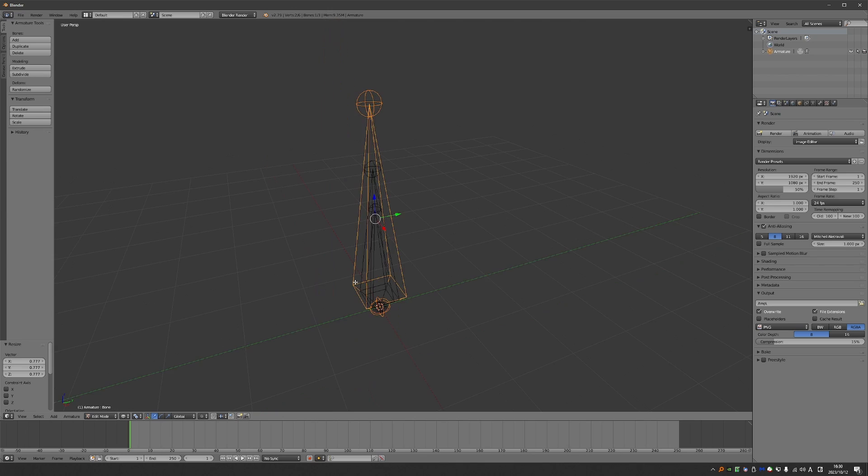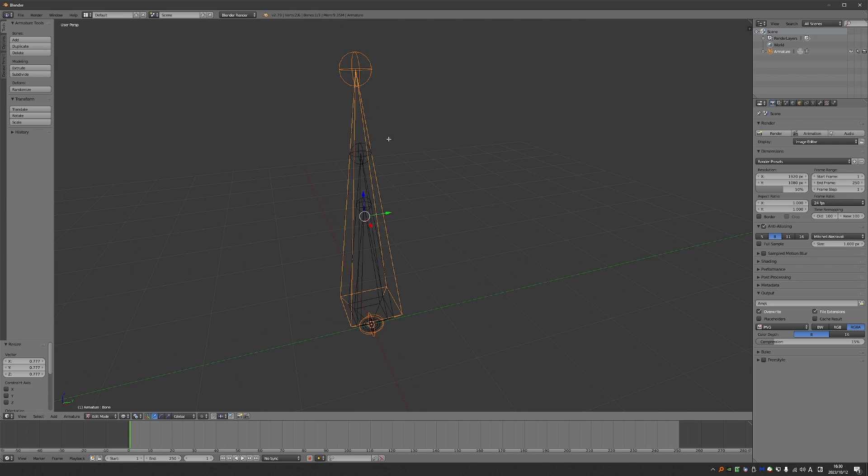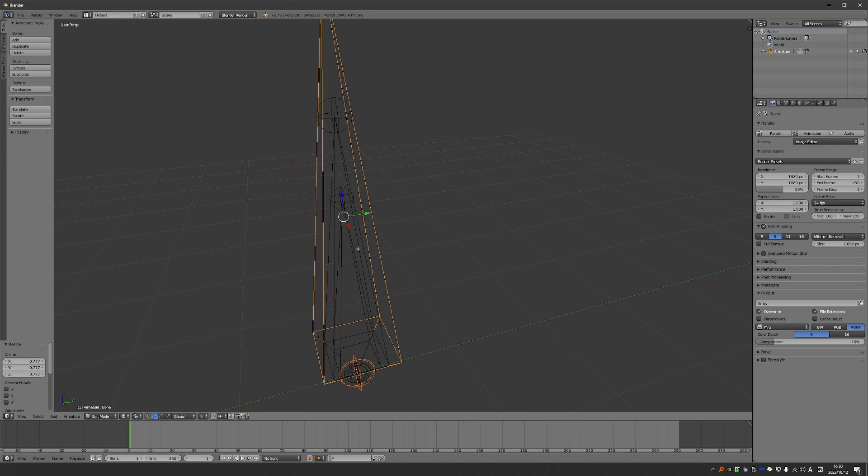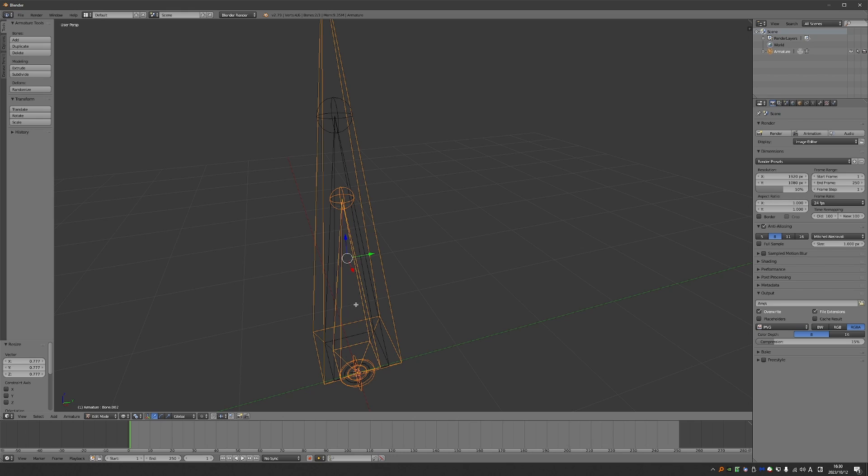And that makes a big difference. If I'm parenting something, I can just select this bone and Shift-select this bone and go Ctrl+P Keep Offset.